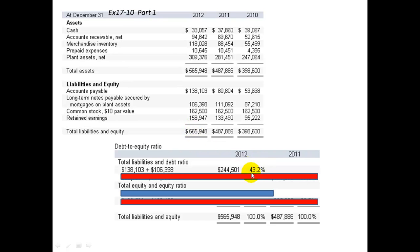That means 43% is the debt portion, so roughly 57% would be the equity portion. Equity is a little bit higher than debt, which bankers like.